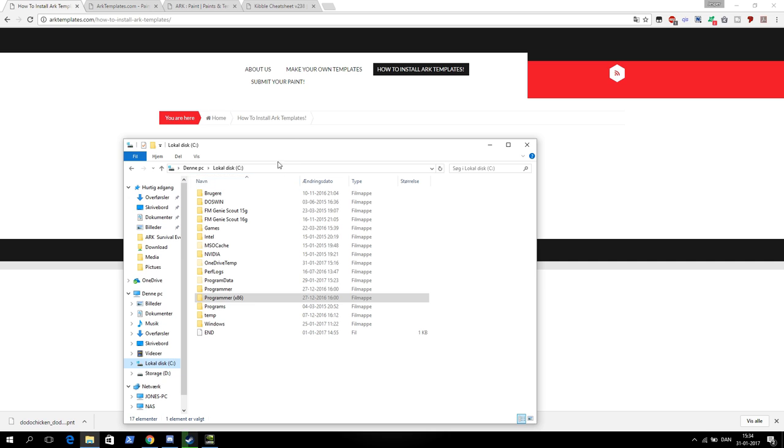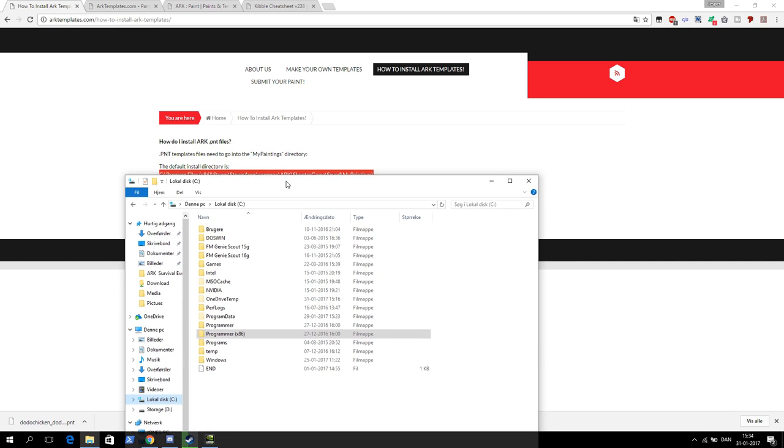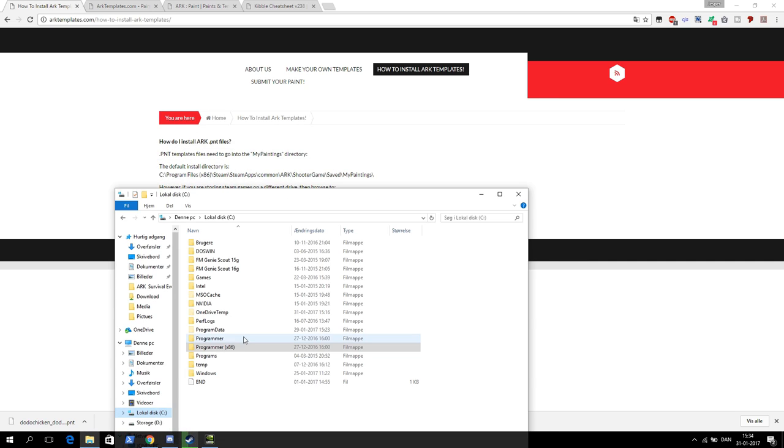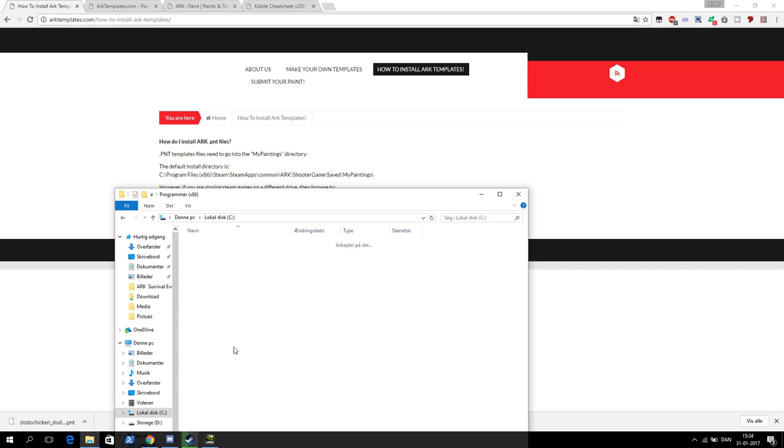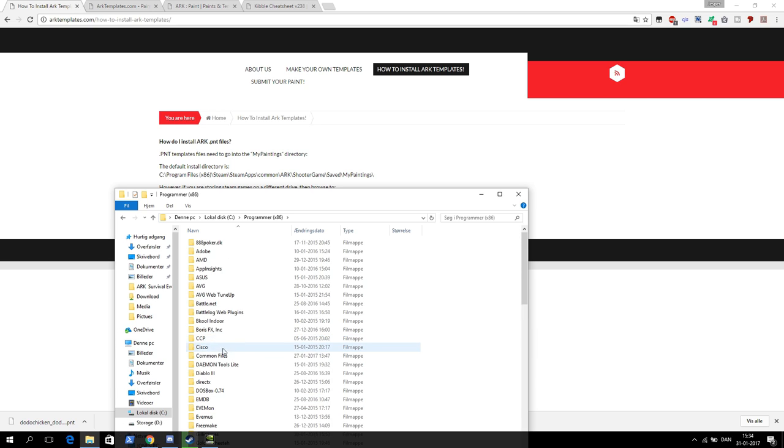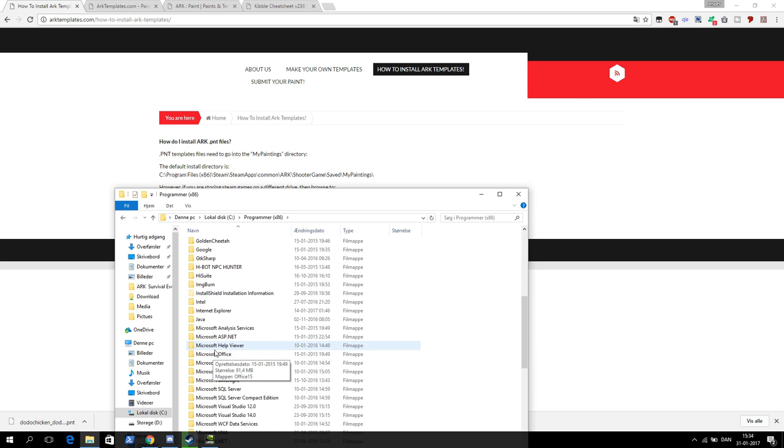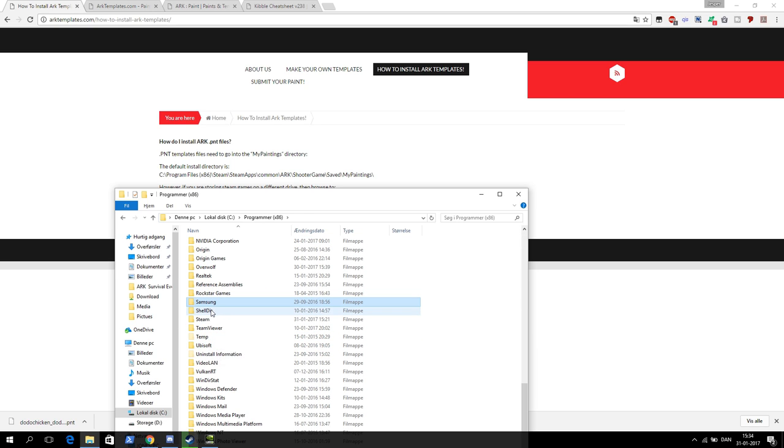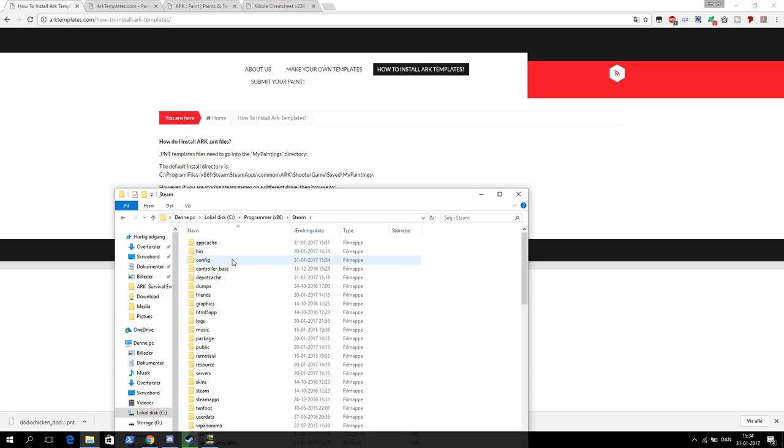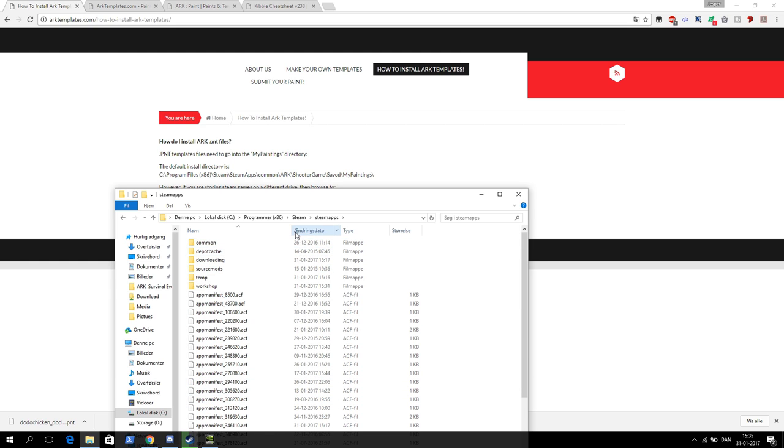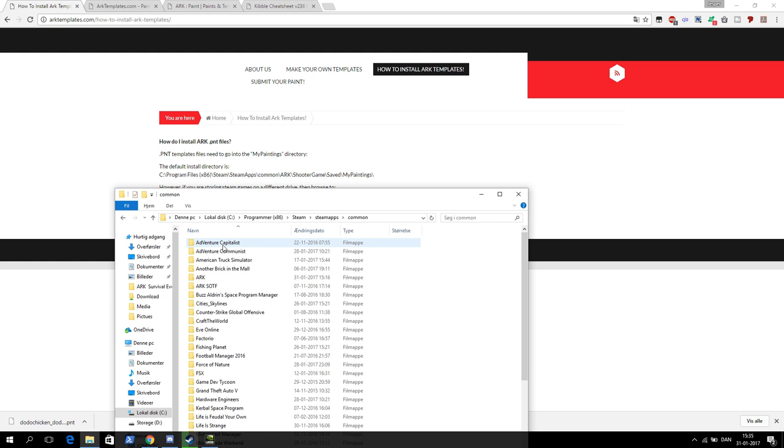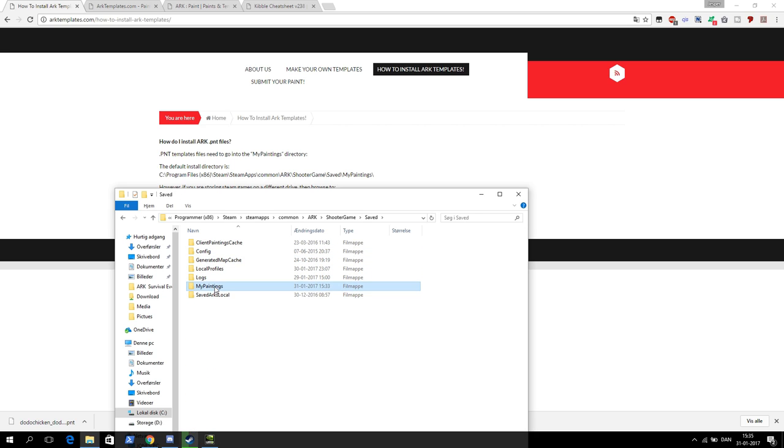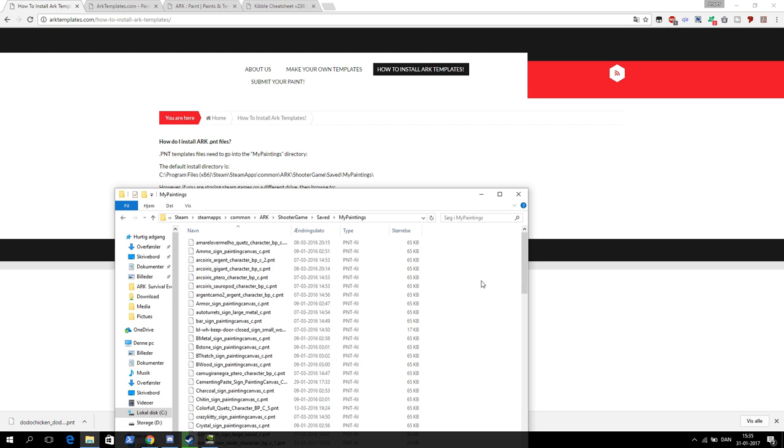I got Steam, so as you can see here we need to go into programs, Steam, find Steam. Just push S and go down to Steam. The Steam maps down there, common, ARK, shoot game, saved, and my paintings.